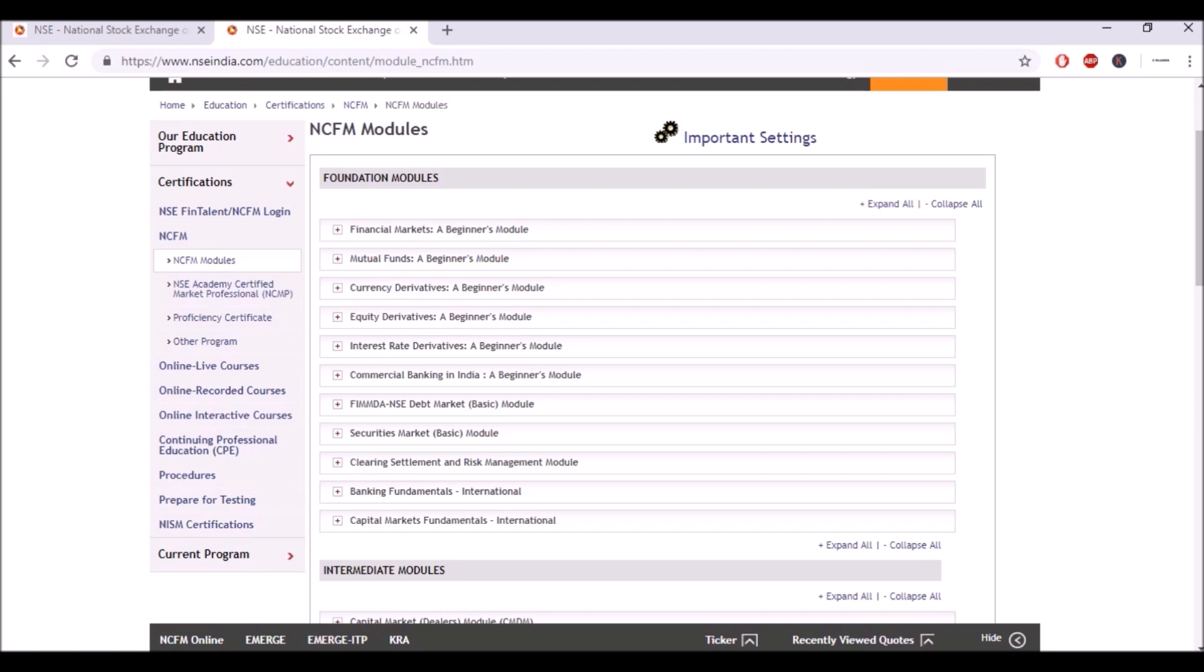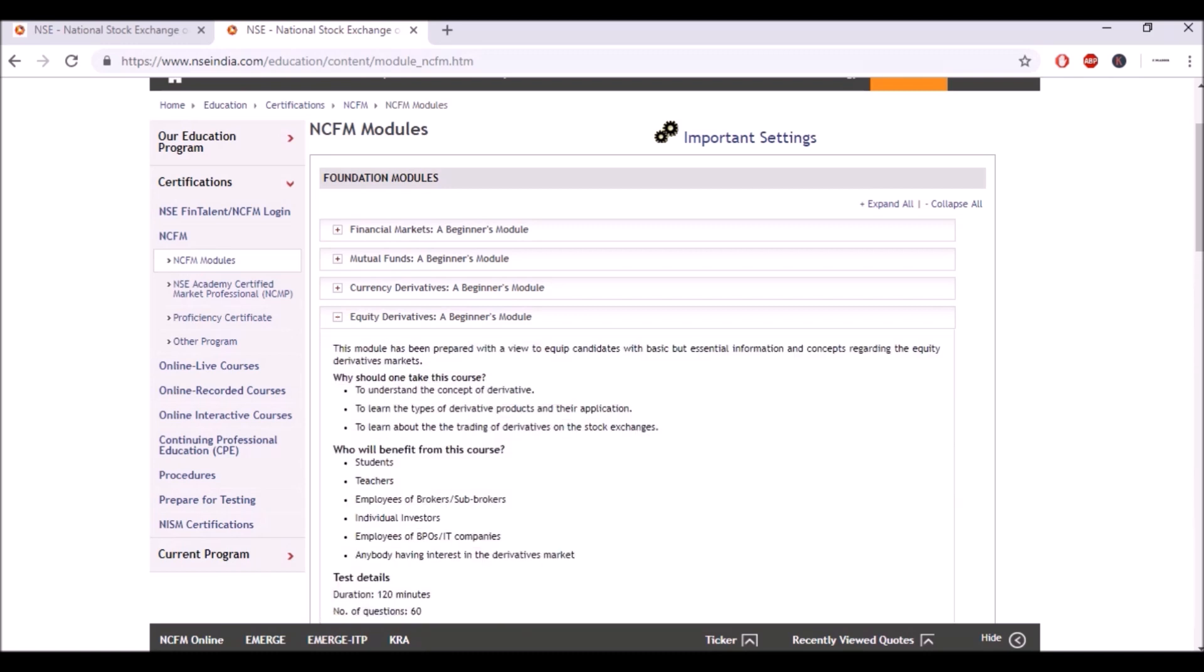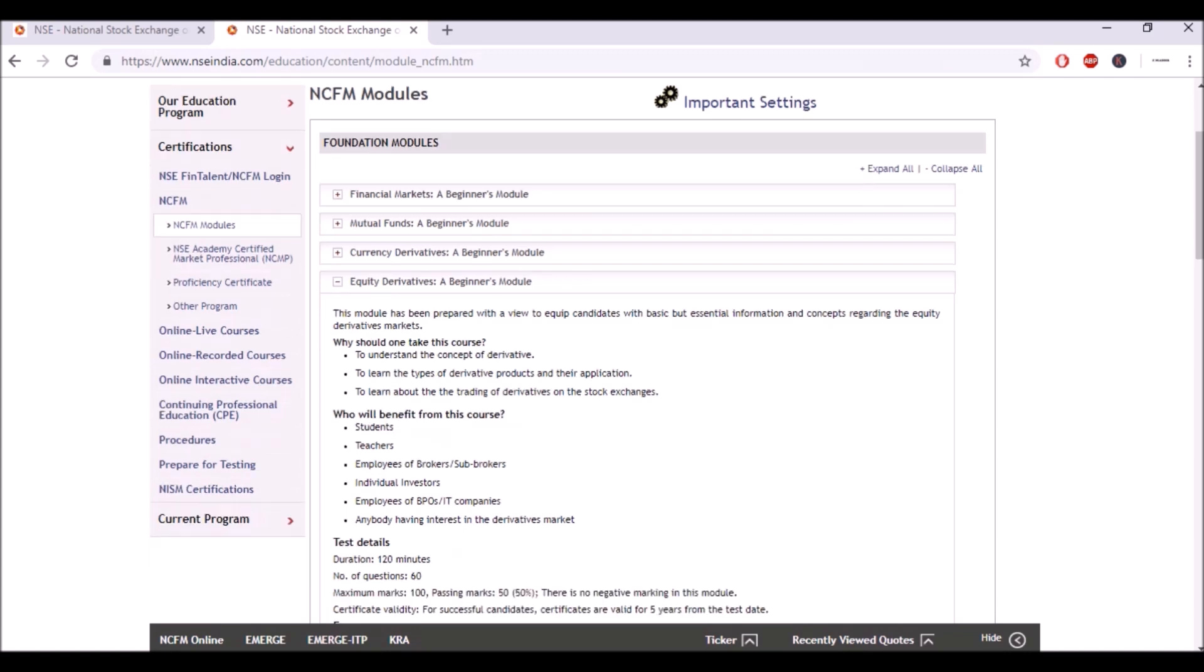These can be done by anyone but are usually done by students, teachers, employees of brokers, individual investors, employees of BPOs and IT companies, anybody having interest in derivative markets.